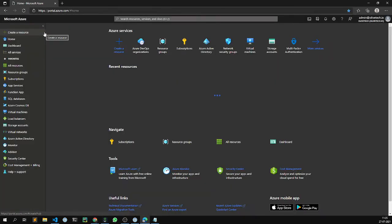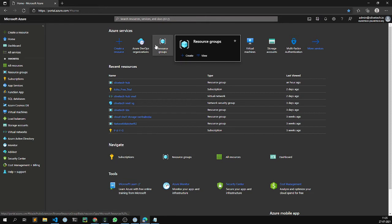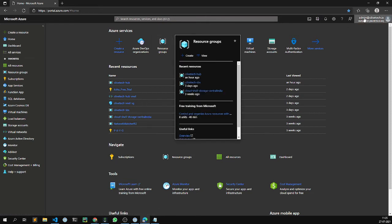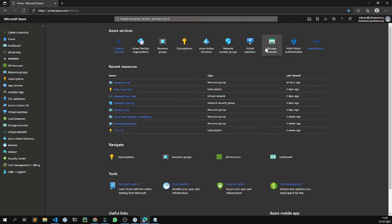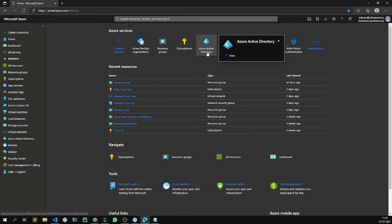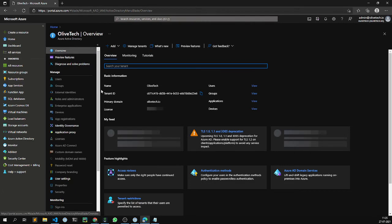Firstly, in order to understand what sort of permissions admin at olivetech.io has within the olivetech directory, let's navigate to Azure Active Directory.